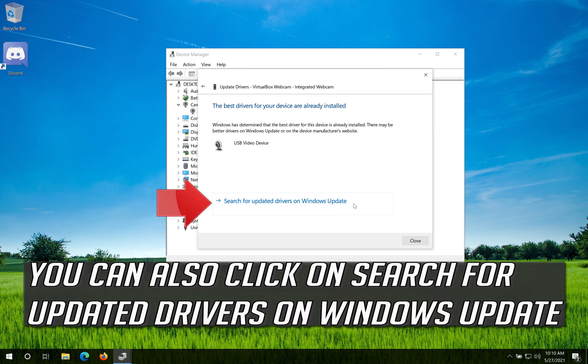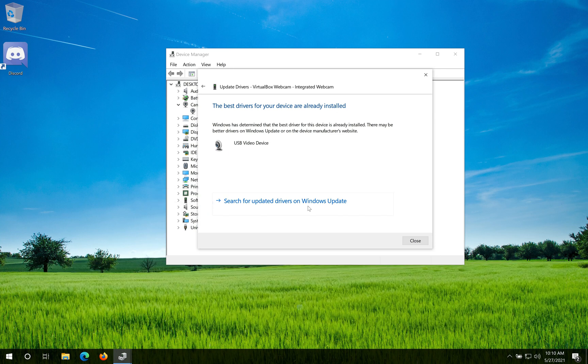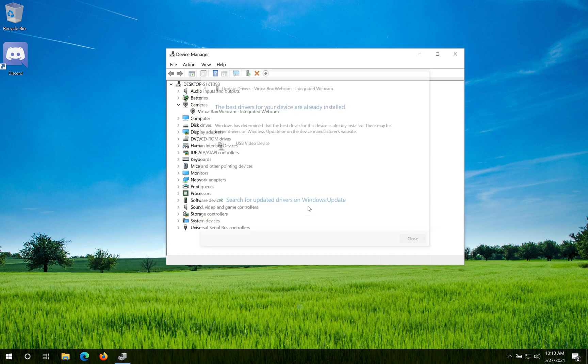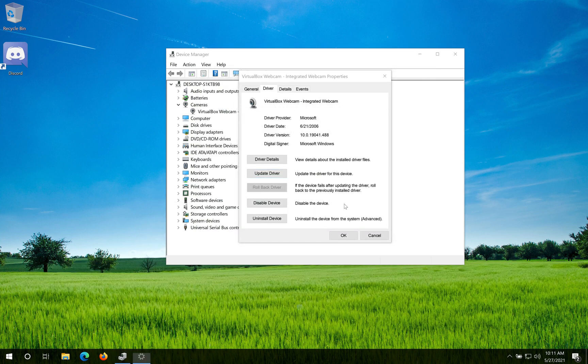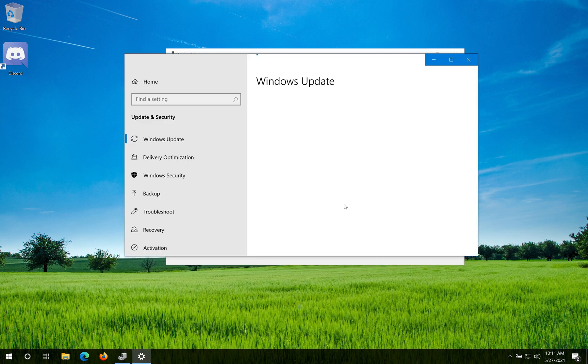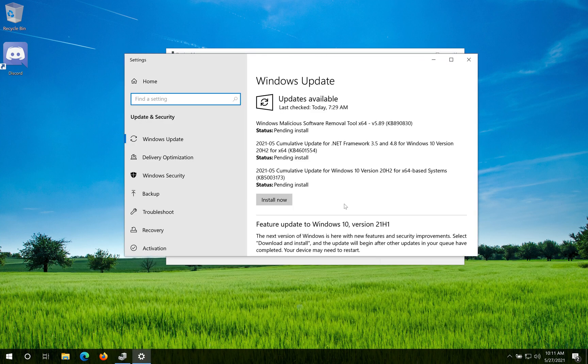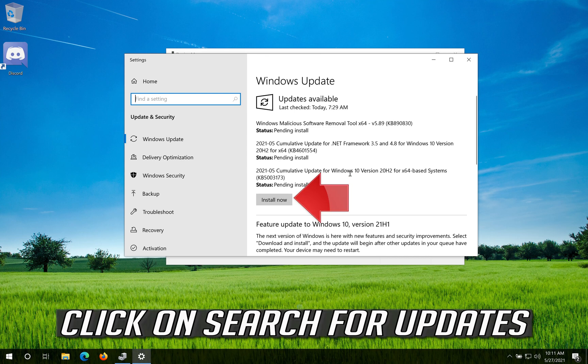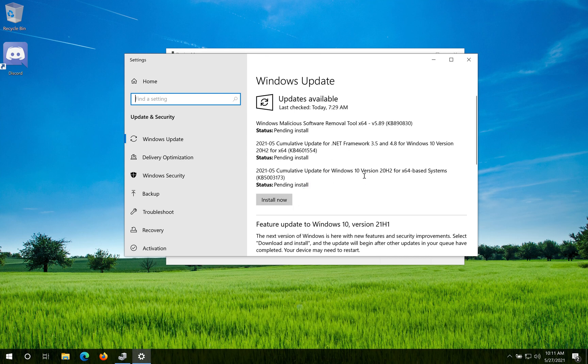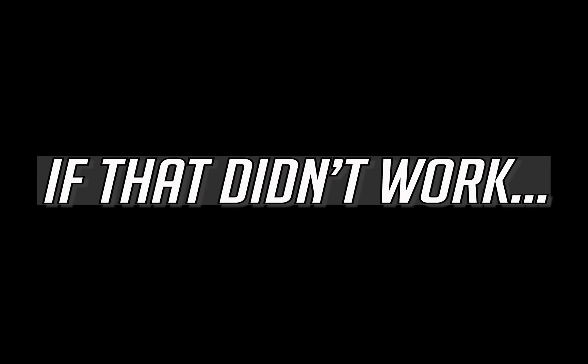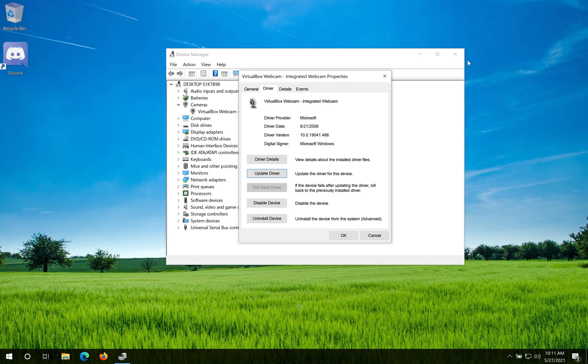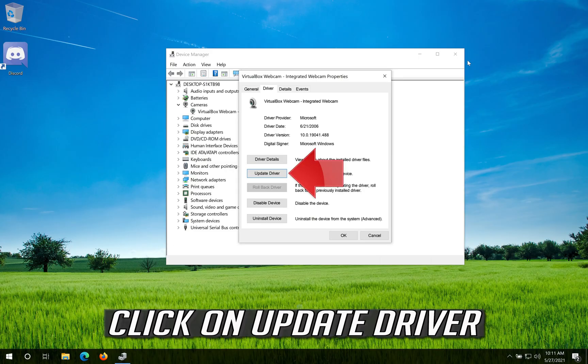You can also click on search for updated drivers on Windows Update. Click on search for updates. If that didn't work, click on Update Driver.